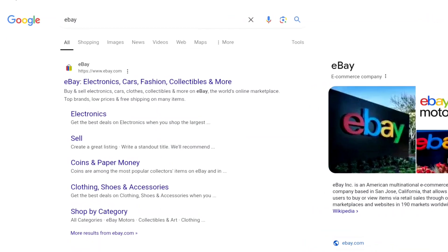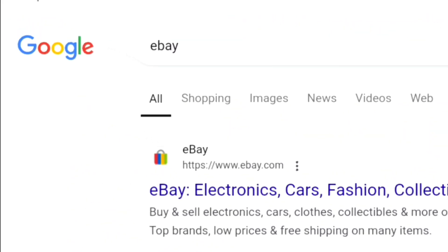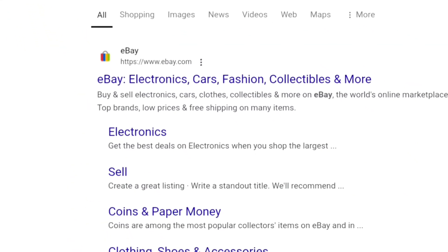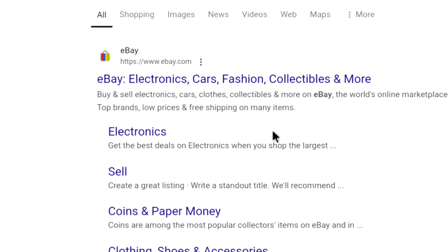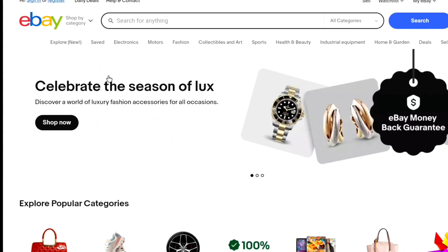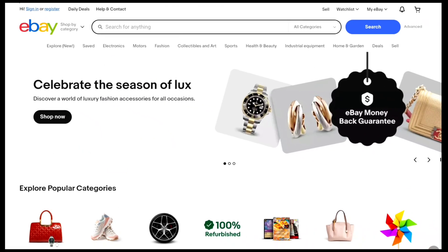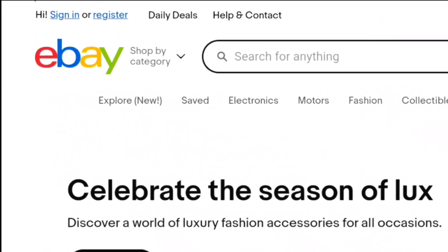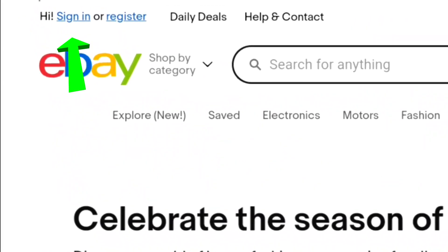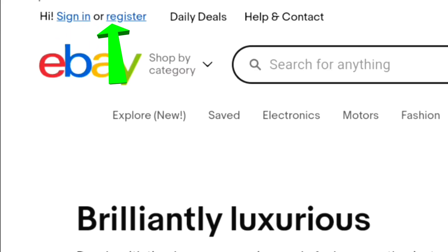First of all, on your browser, search eBay and go over to the official website of eBay, eBay.com. Now, once you're here on the eBay website, at the top left, you will see sign in or register option.